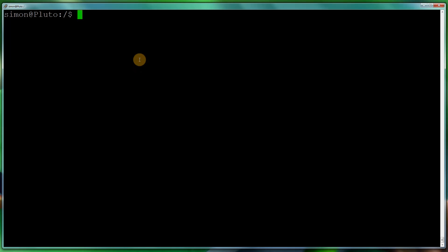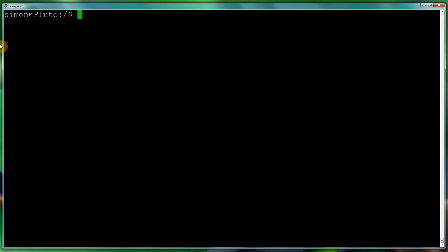Hi, good evening, my name is Simon Hayter and today we're going to be discussing how to update your Dell BIOS on a Linux desktop or server without using a Wine method, a VirtualBox method, or a virtual machine.